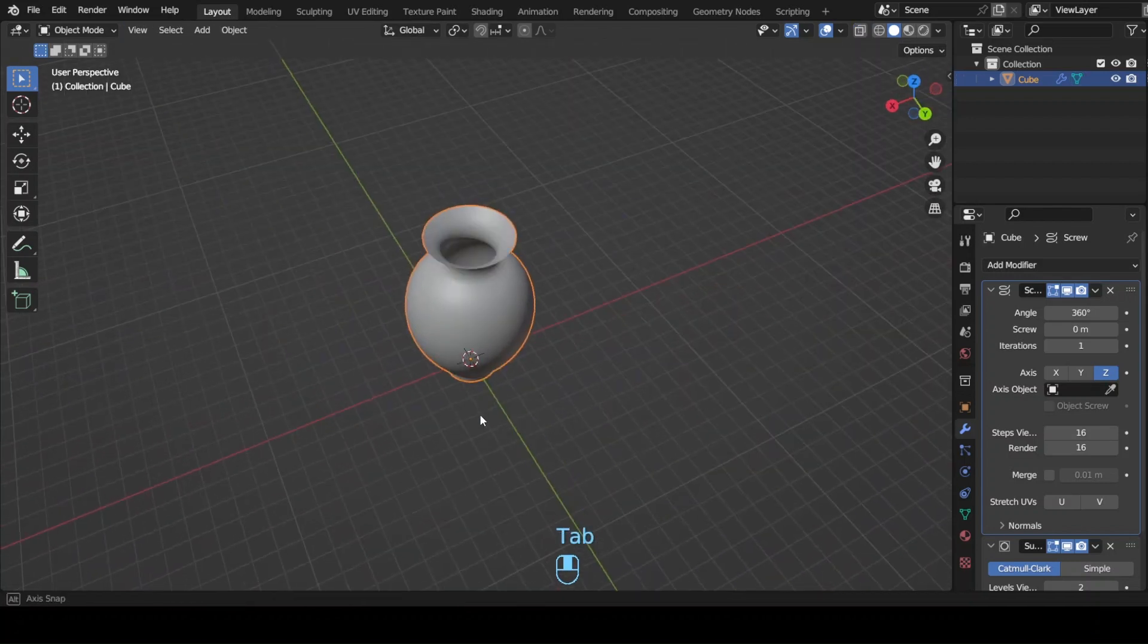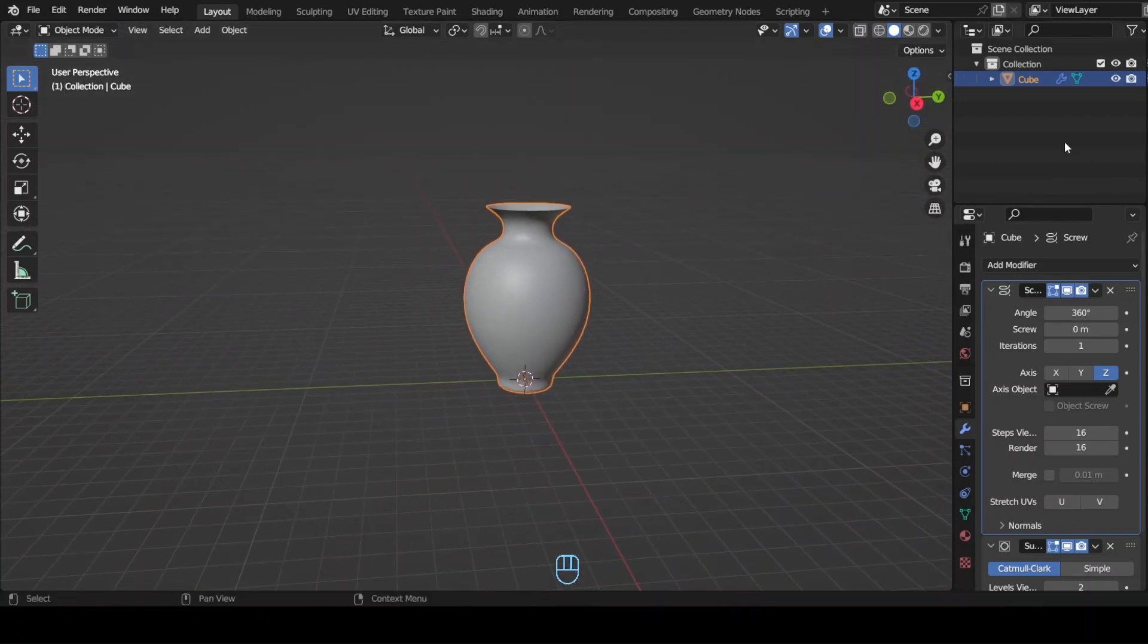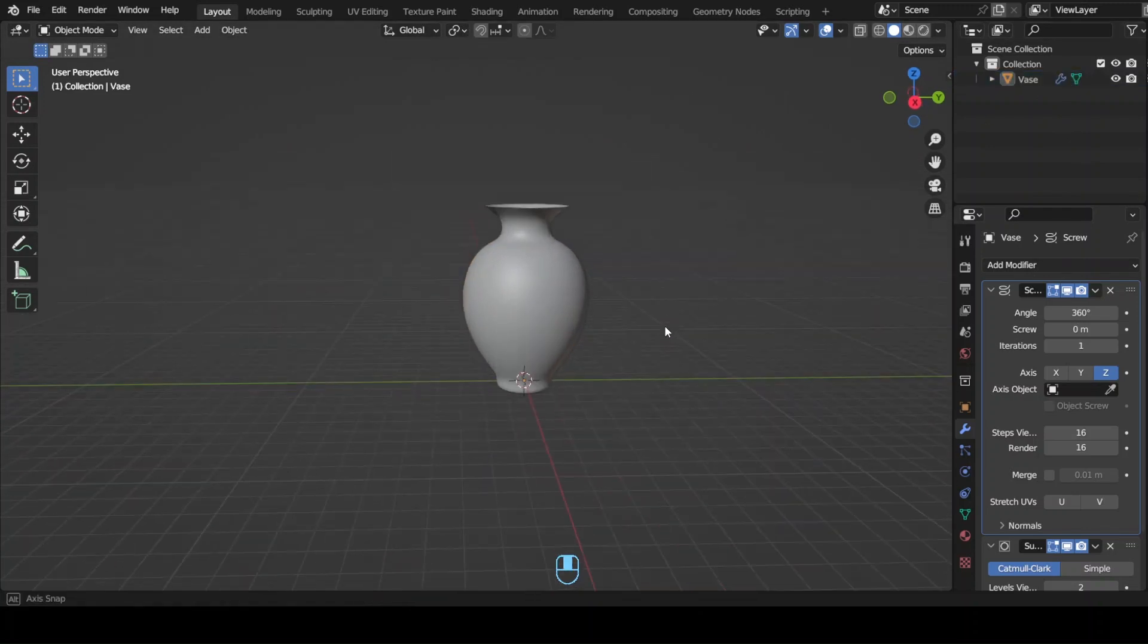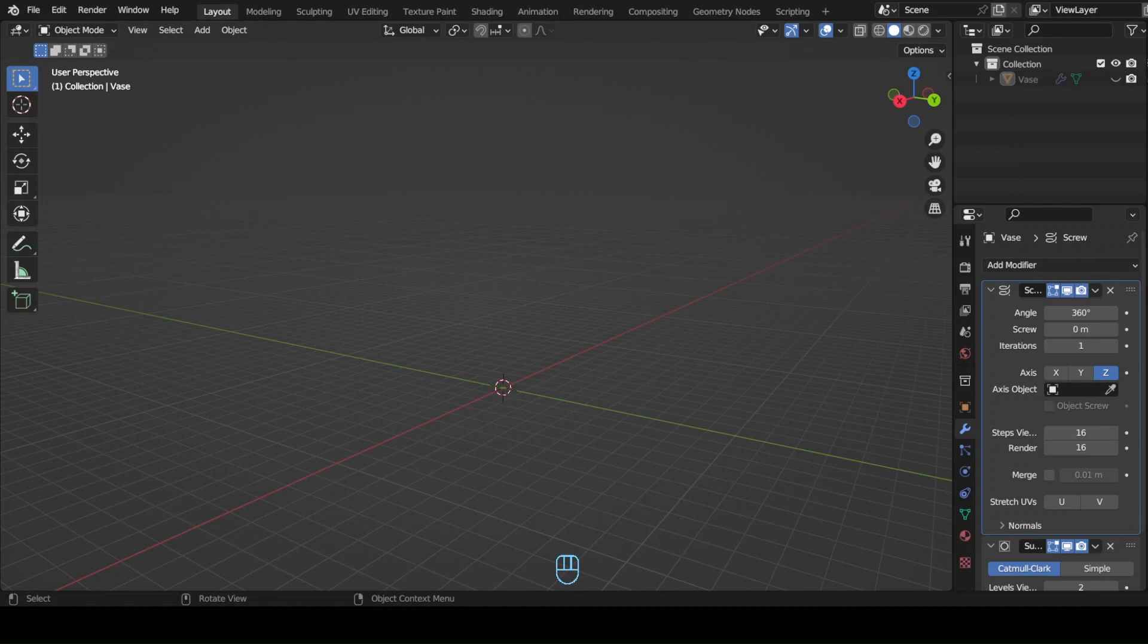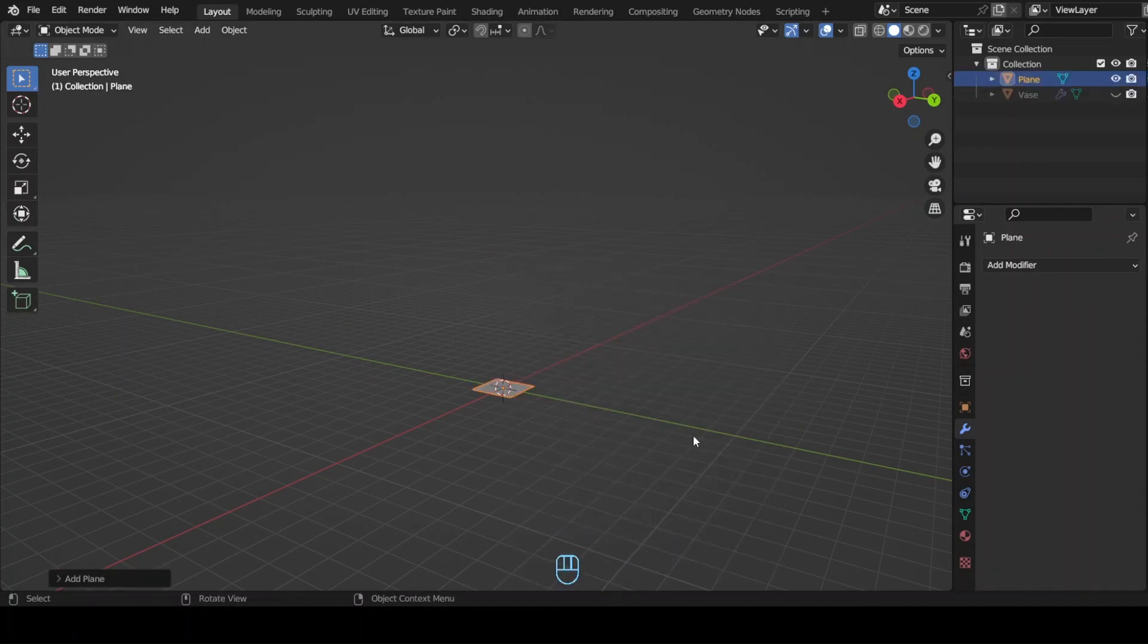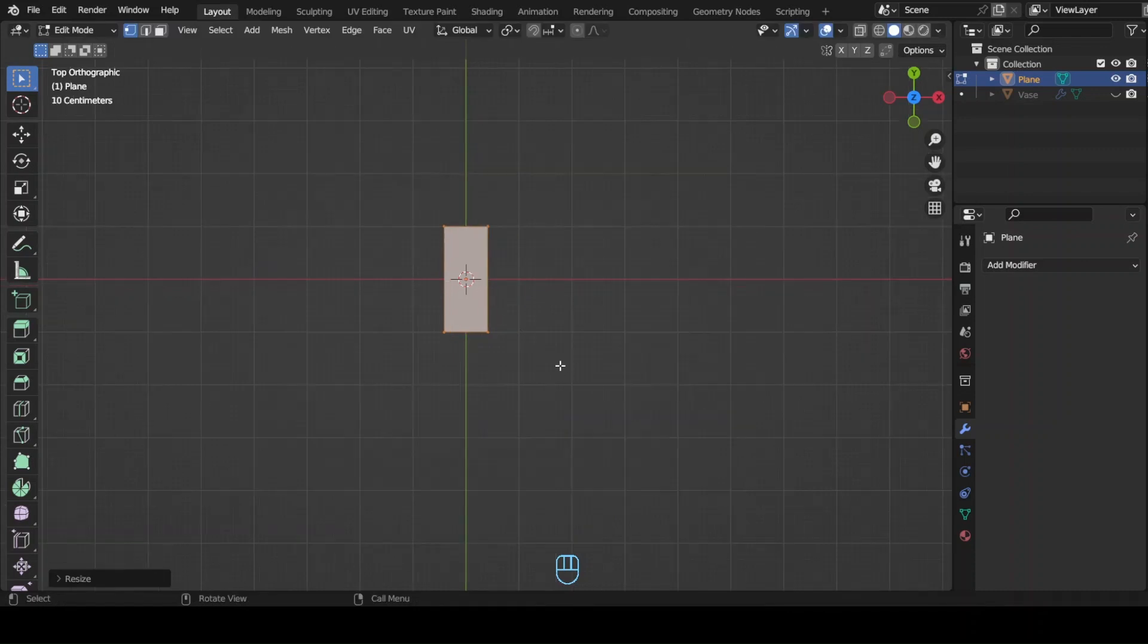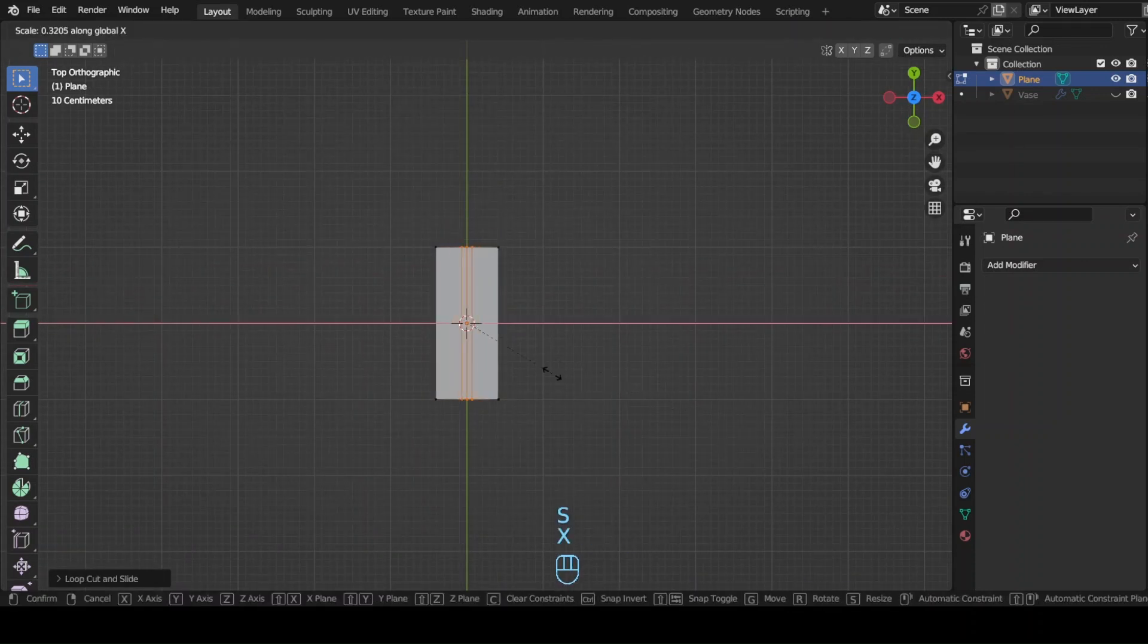We have completed creating our vase. Next we are going to create flowers to put in them. Let's select and hide our vase by pressing H for now to start creating the flowers. Add a plane and enter into edit mode. Scale the plane in the X axis.